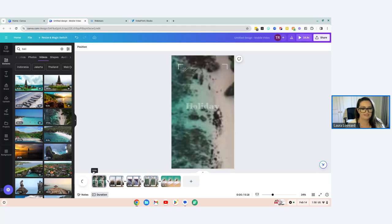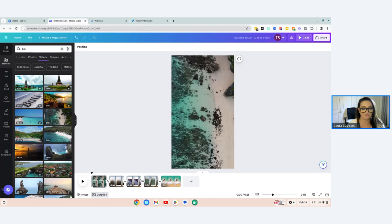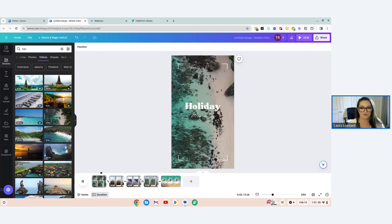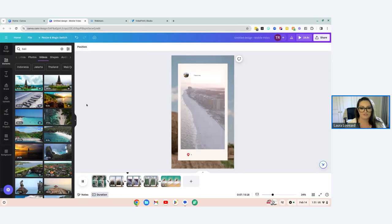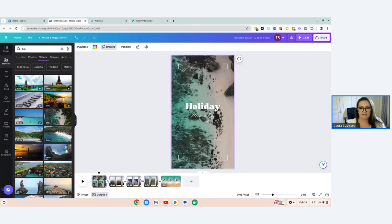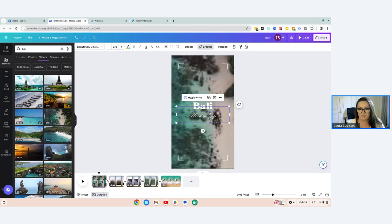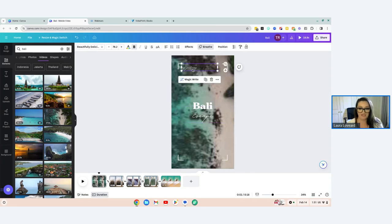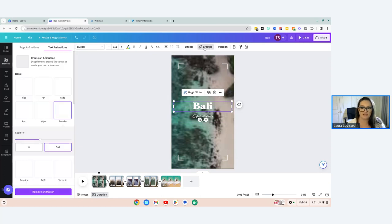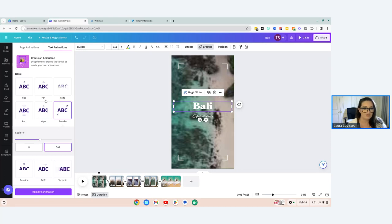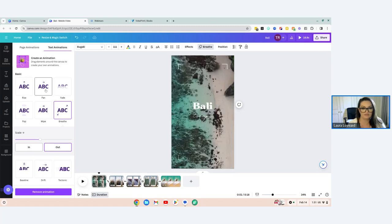If you drag the little bar back to the start, this is how you preview your Reel — click Play and it will show you what it's going to run like. Let's change the text to 'Bali Escape.' You can see up here it says 'Breathe' highlighted — that's the animation that's been applied to that text item. You can change and preview different animations: it can pan in, fade in, or pop. Let's make it fade in and make it a little bit slower.